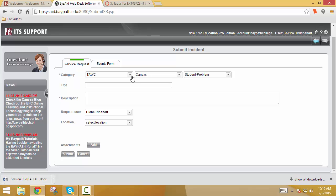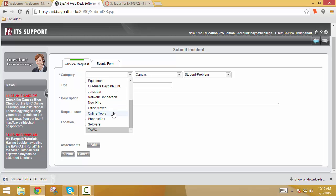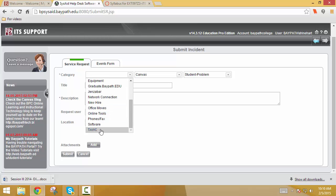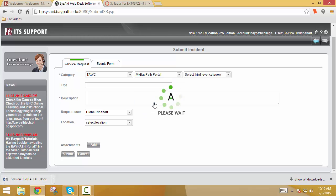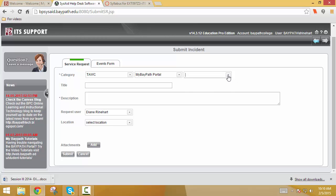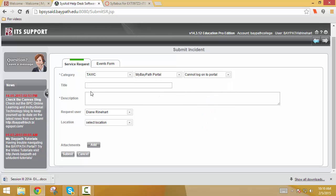you would first click onto TAWC, which is the American Women's College. Pick a subcategory that relates to your problem. Let's click on the portal for this one. And then, depending on what you click, there are certain third-level categories that relate to that. So if you can't log on, click that and tell me what's happening. If you can attach a screenshot, that makes it even better because now I can actually see what you're seeing. So that always exists as a possibility.